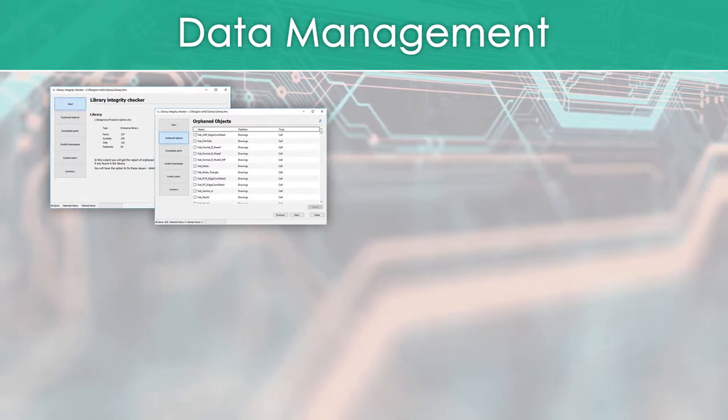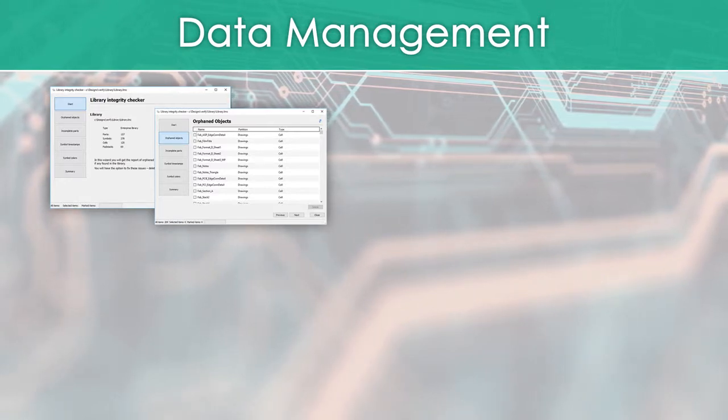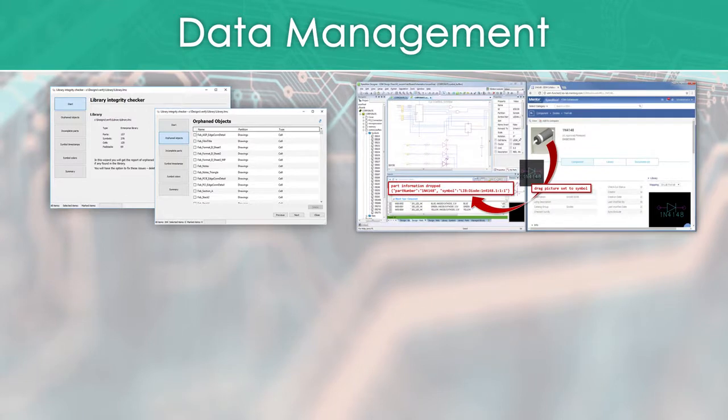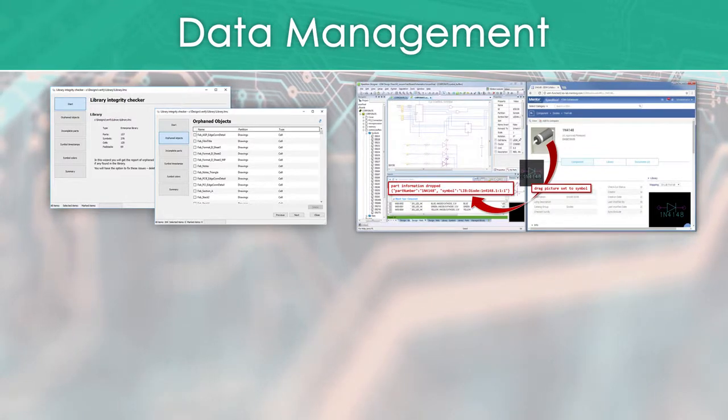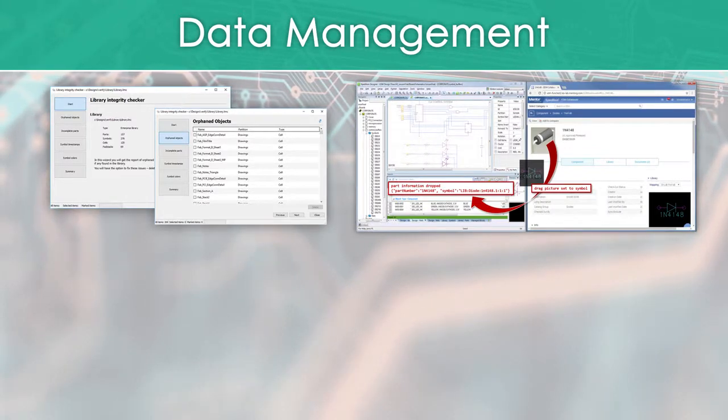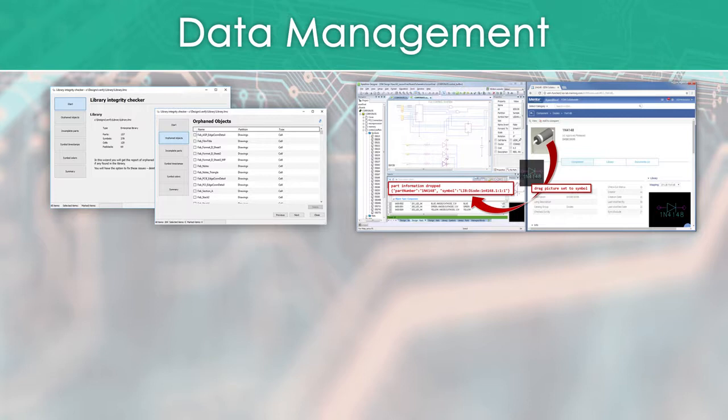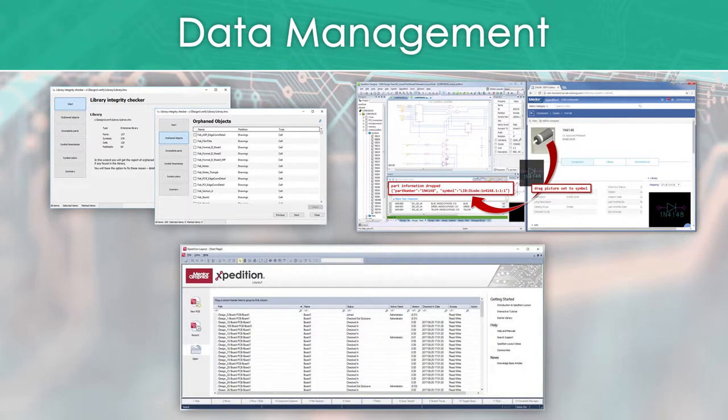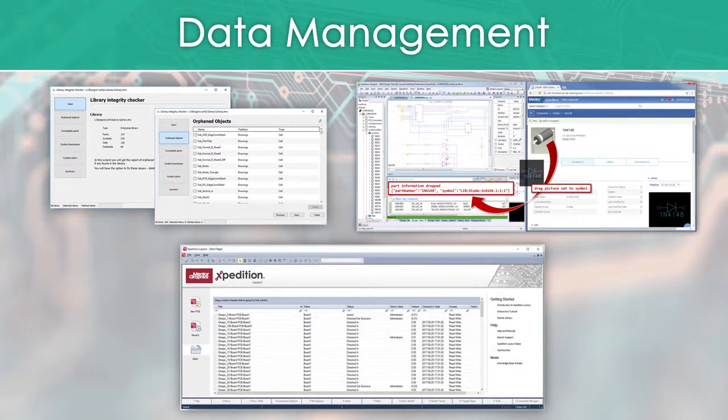Features include fast, industry standard compliant part creation in PartQuest, EDX import and export of library constructs in EDM Library, import of new or revised objects in EDM Design, as well as new EDM embedded client automation.